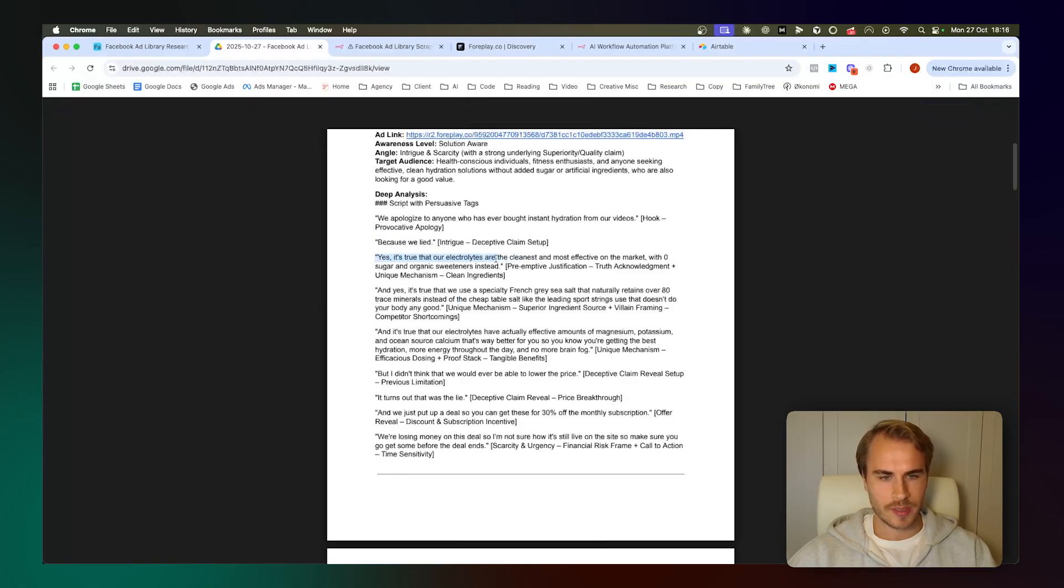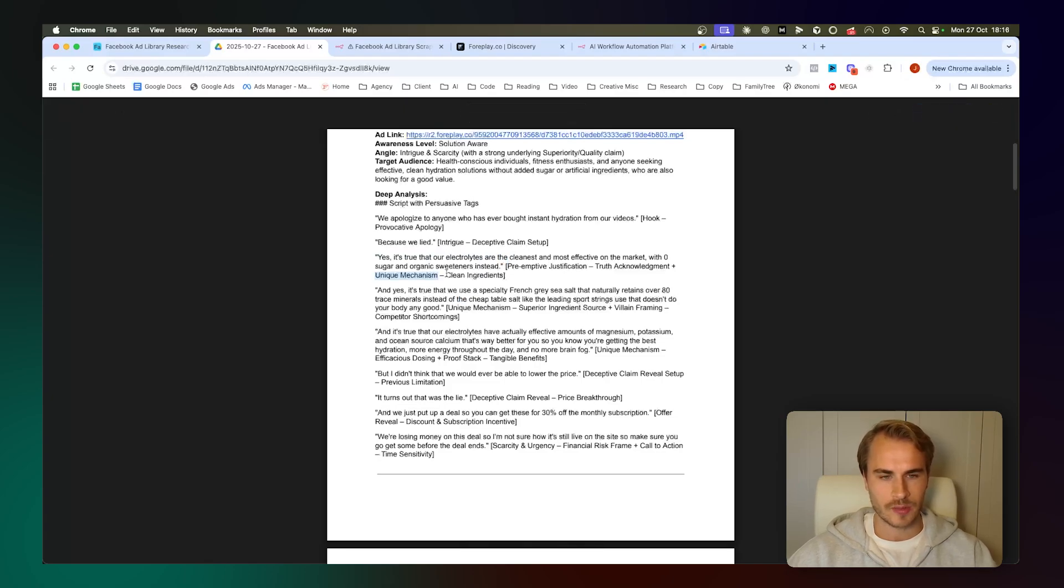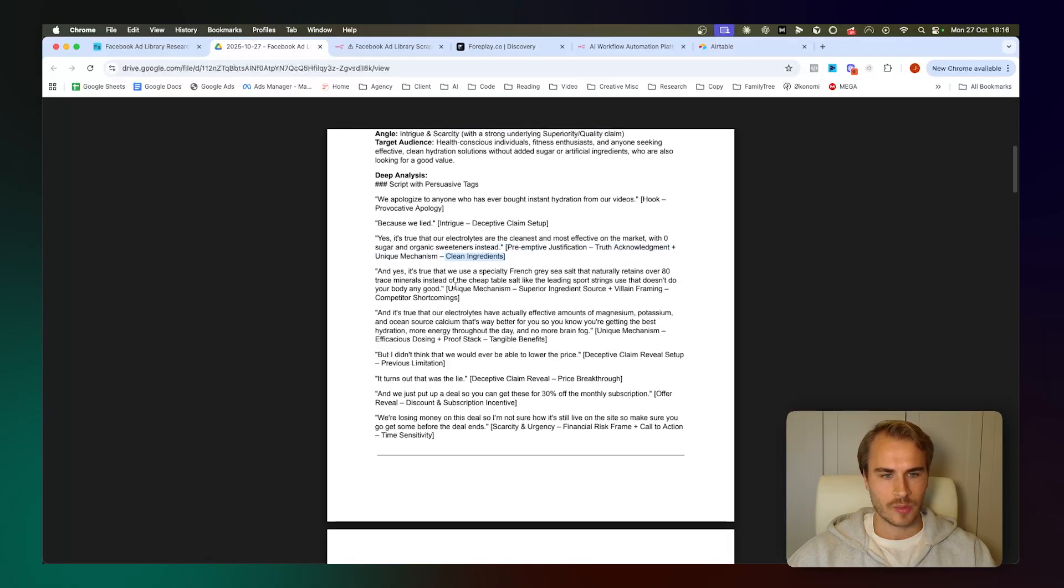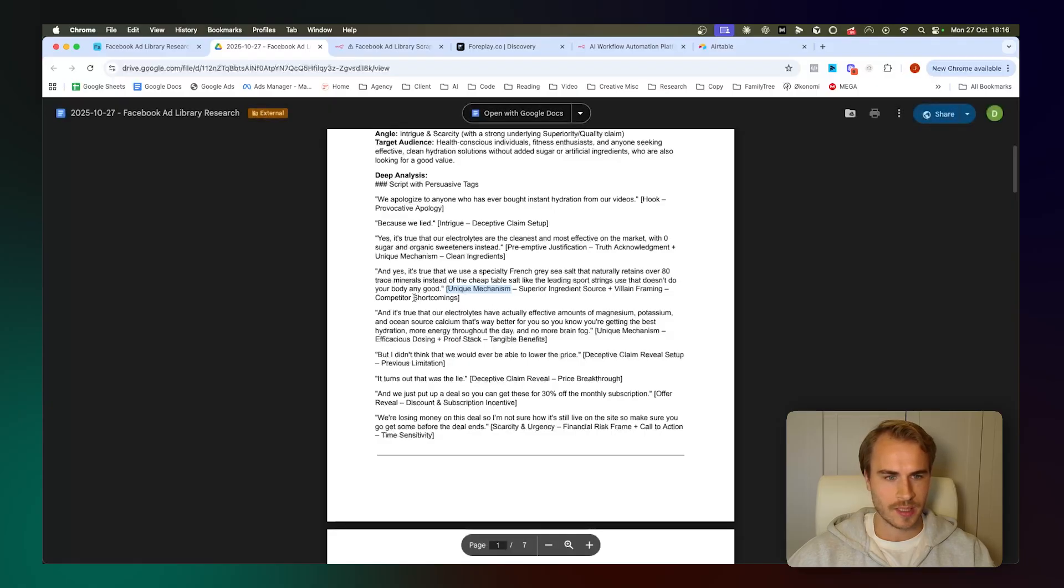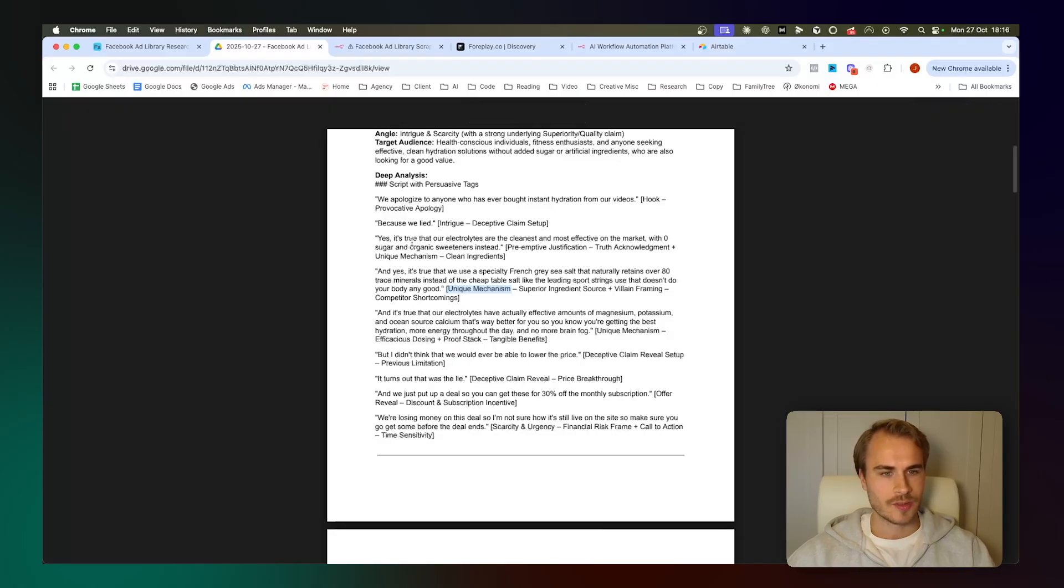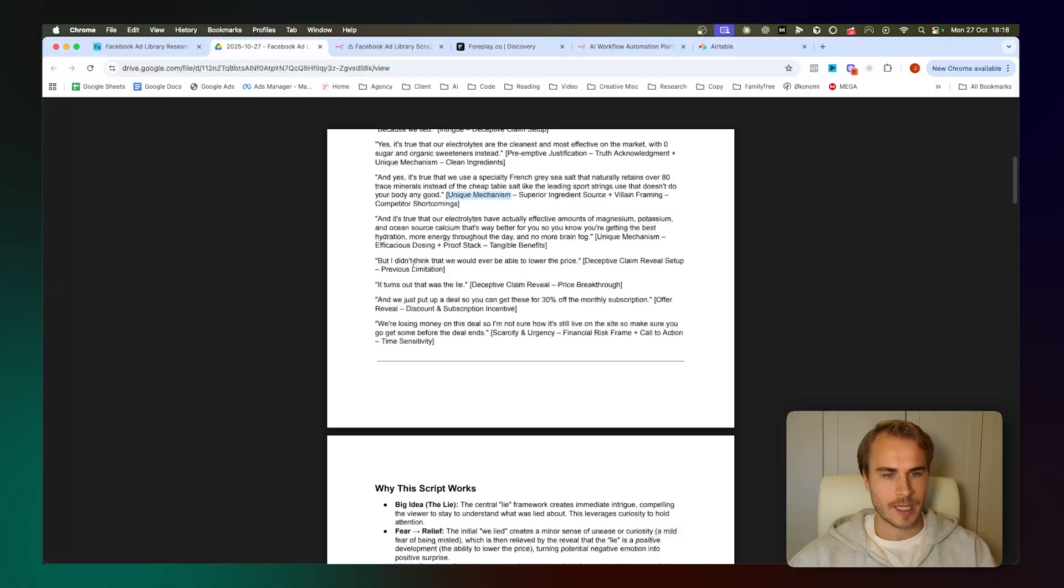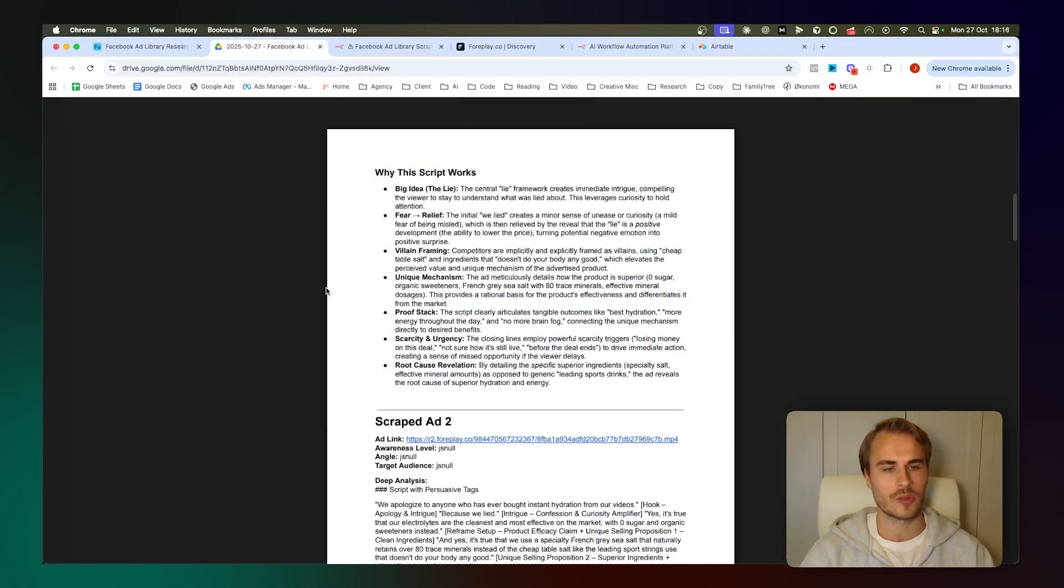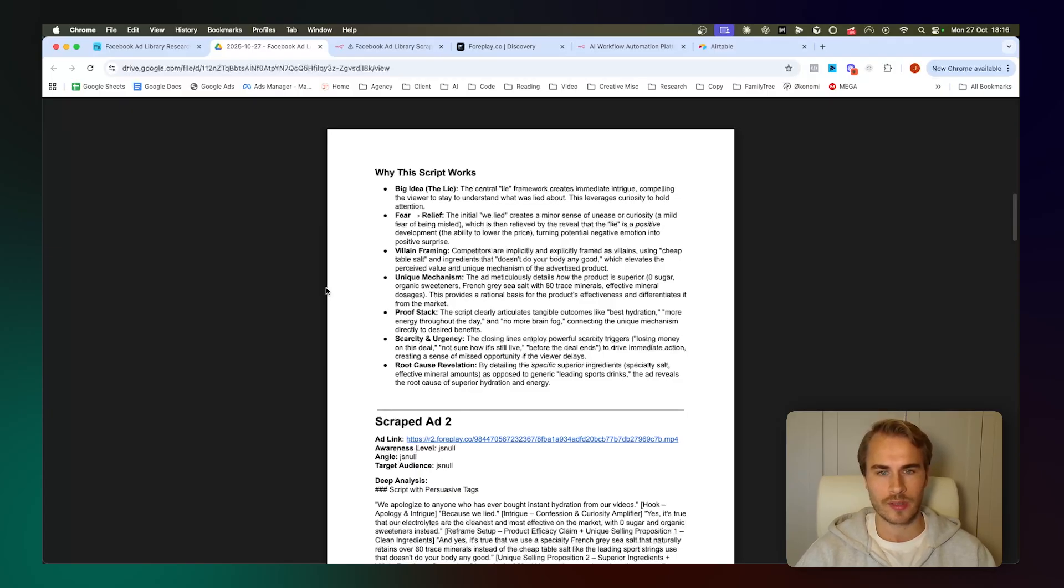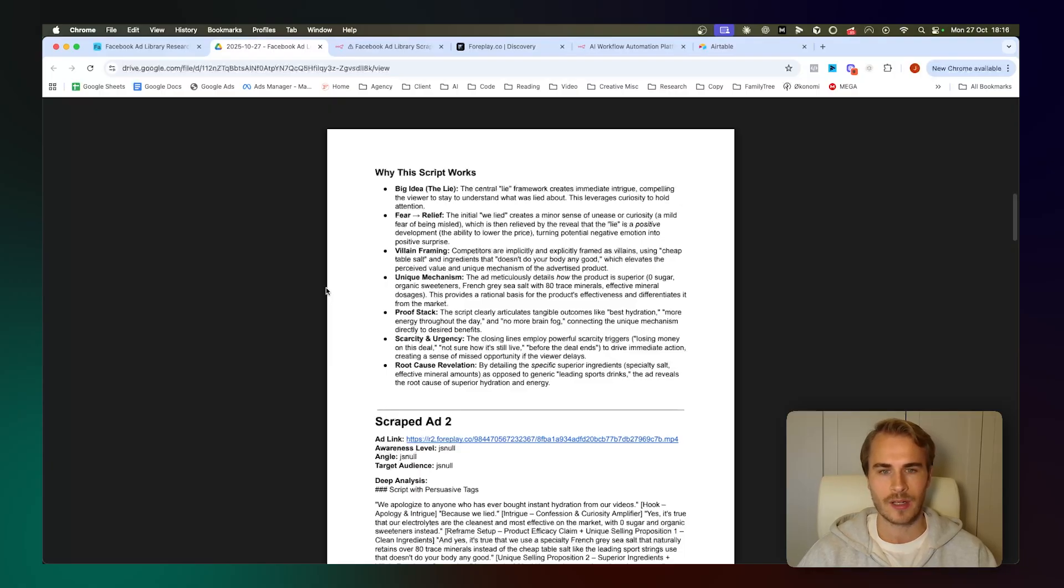And then we just go into the script line by line where we have preemptive justification with some truth acknowledgement and unique mechanism with clean ingredients. We continue talking about the unique mechanism, superior ingredient source, and then some villain framing and discussing competitor shortcomings. So basically just breaking down the script line by line. And then at the end, we basically do a full analysis of why the script works. So we go into the big idea, which in this case is the central lie framework that creates immediate intrigue, compelling the viewer to stay to understand what was lied about.